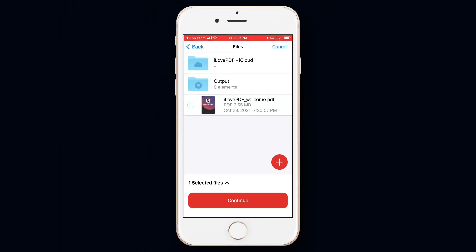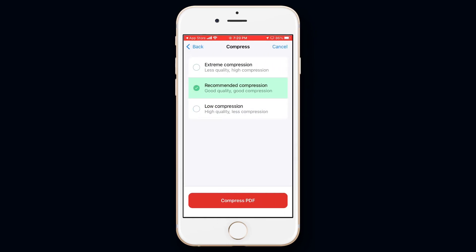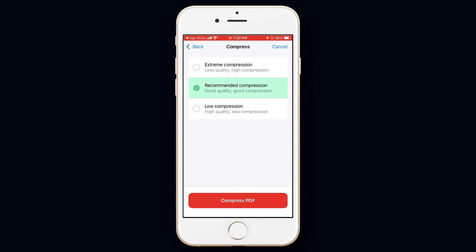Now select the PDF that you imported. Then tap on Continue. Now select the compression you want. I'm selecting Extreme Compression for now. Then tap on Compress PDF.